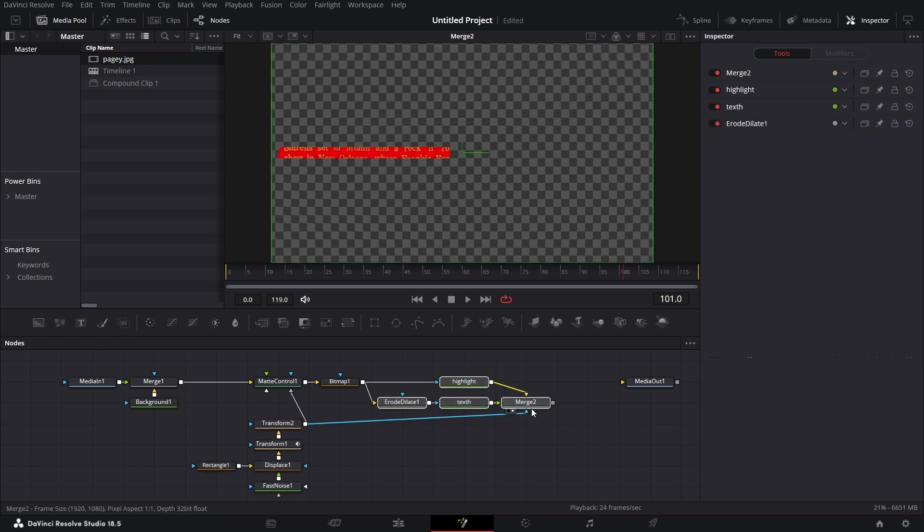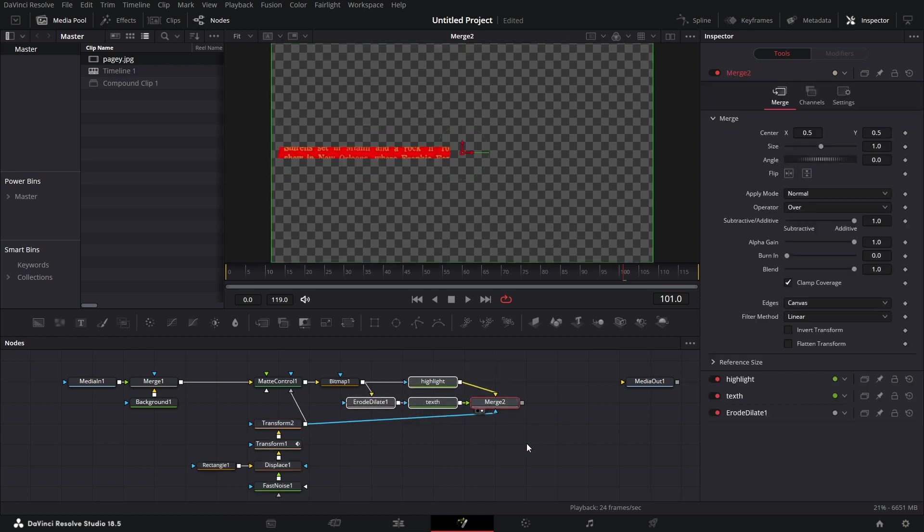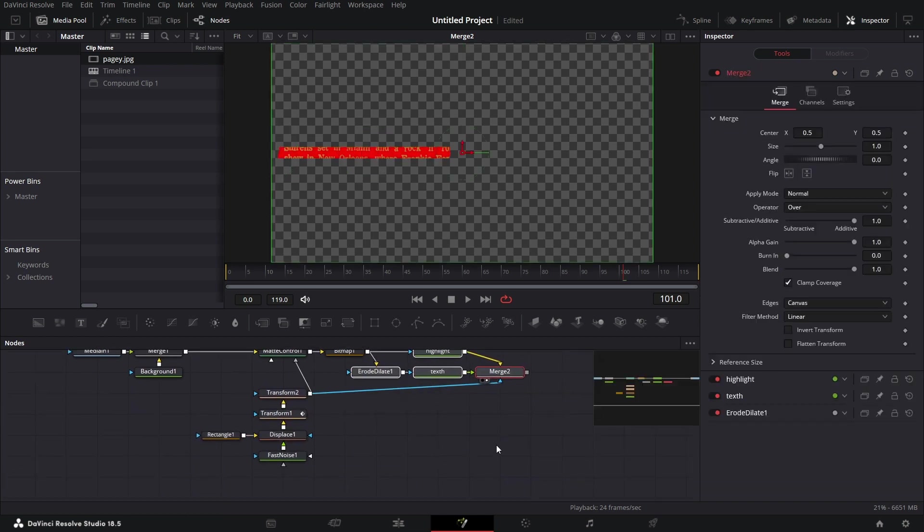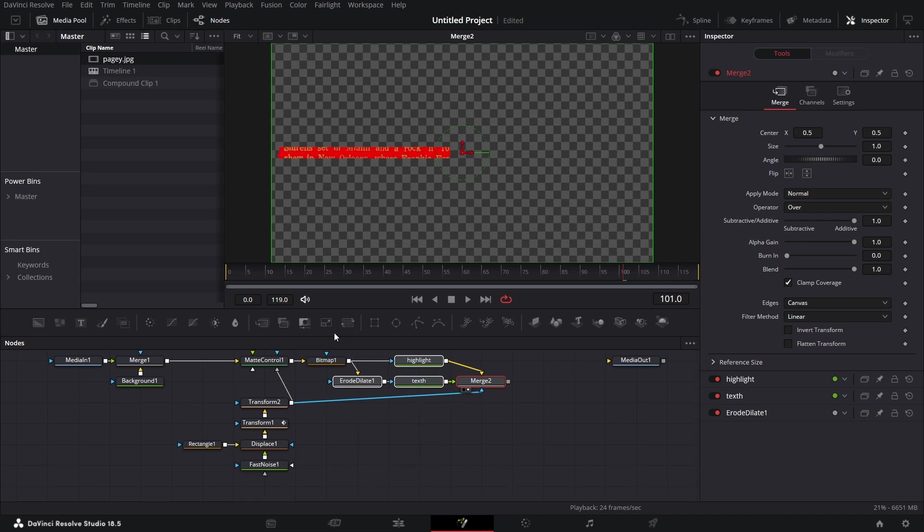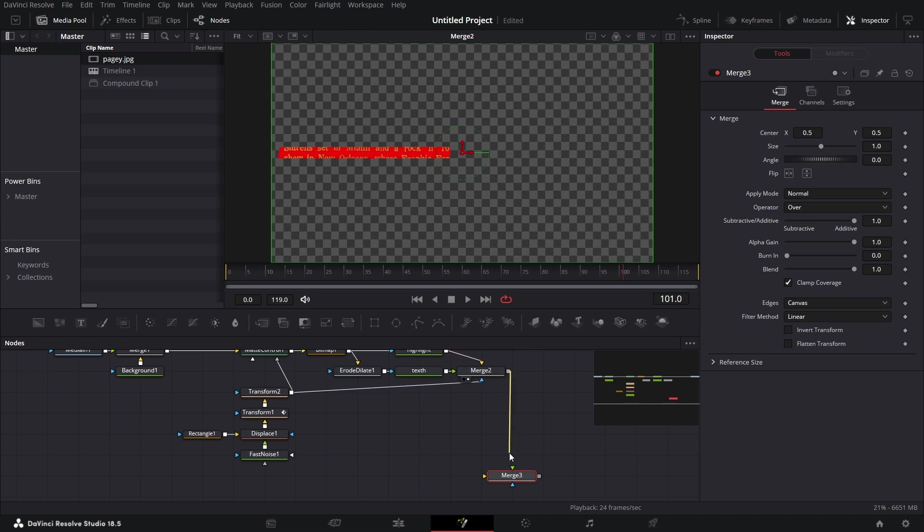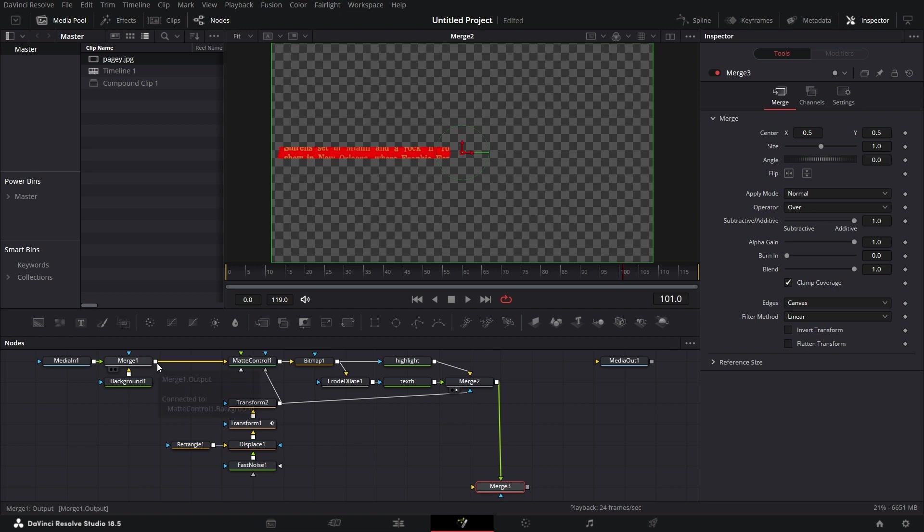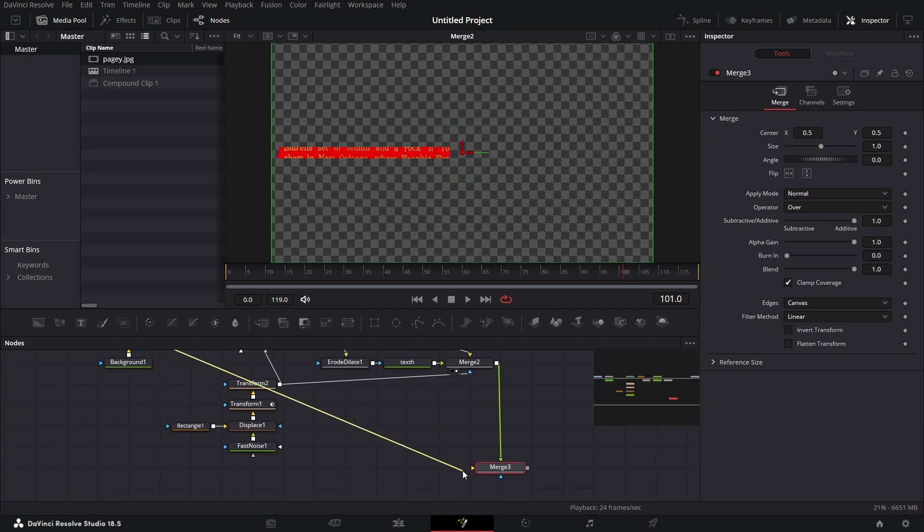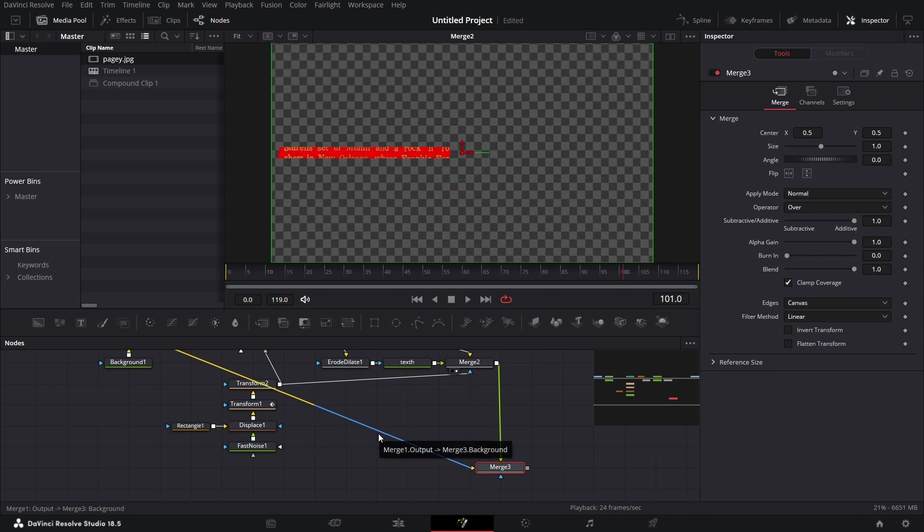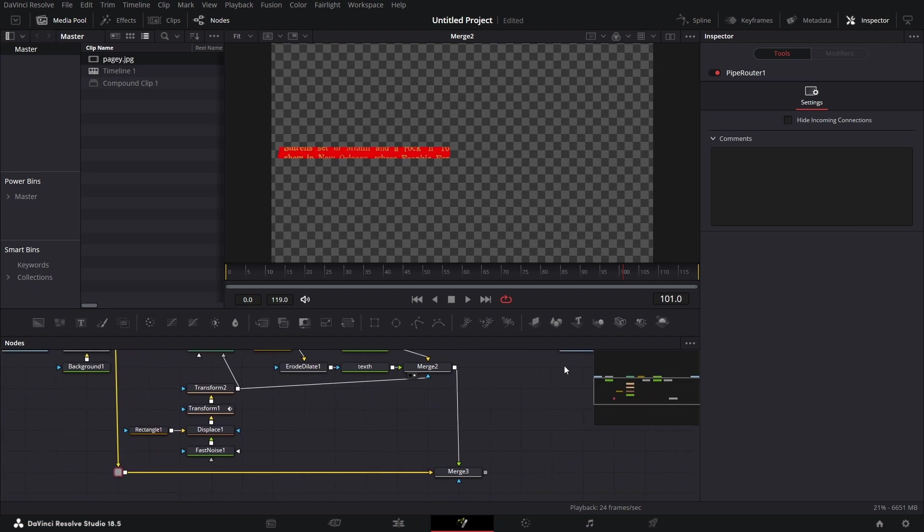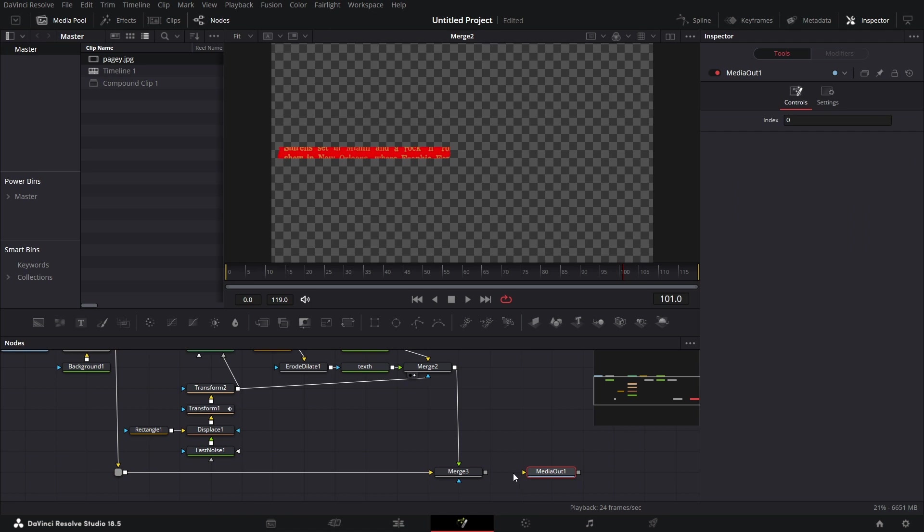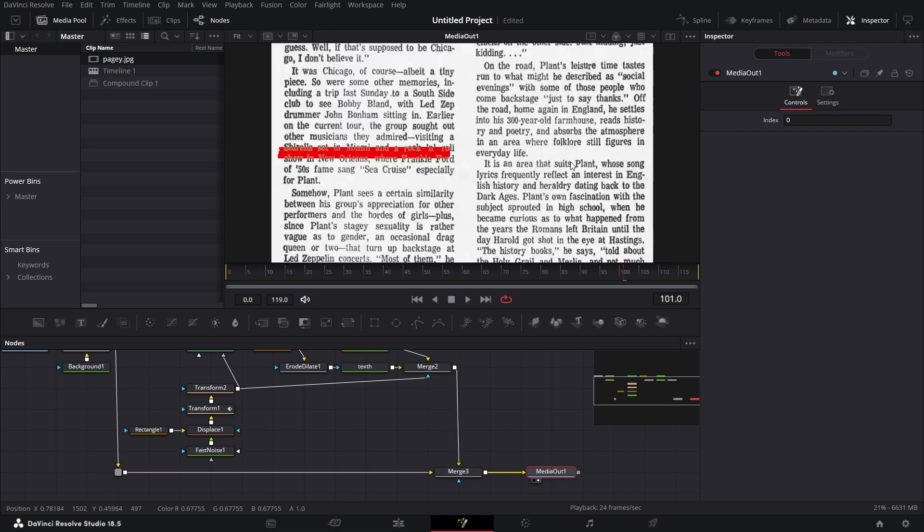Let's just move this down a bit so you see what is connected to what. Good. So we essentially have what we want. Just bring in another merge node here. Connect this to the foreground. And connect the output here to the background. Let's click alt on the keyboard and click on this line to create a pipe router. And let's drag that here. So it makes it clean. Let's bring in the media out. Collect that. And ta-da. We have it all done.